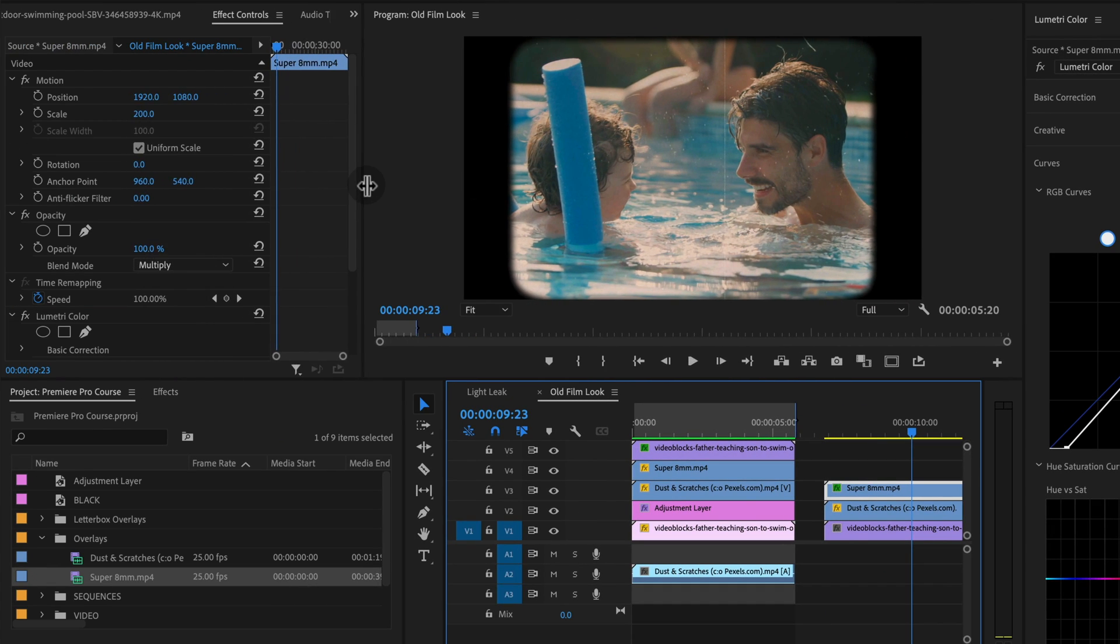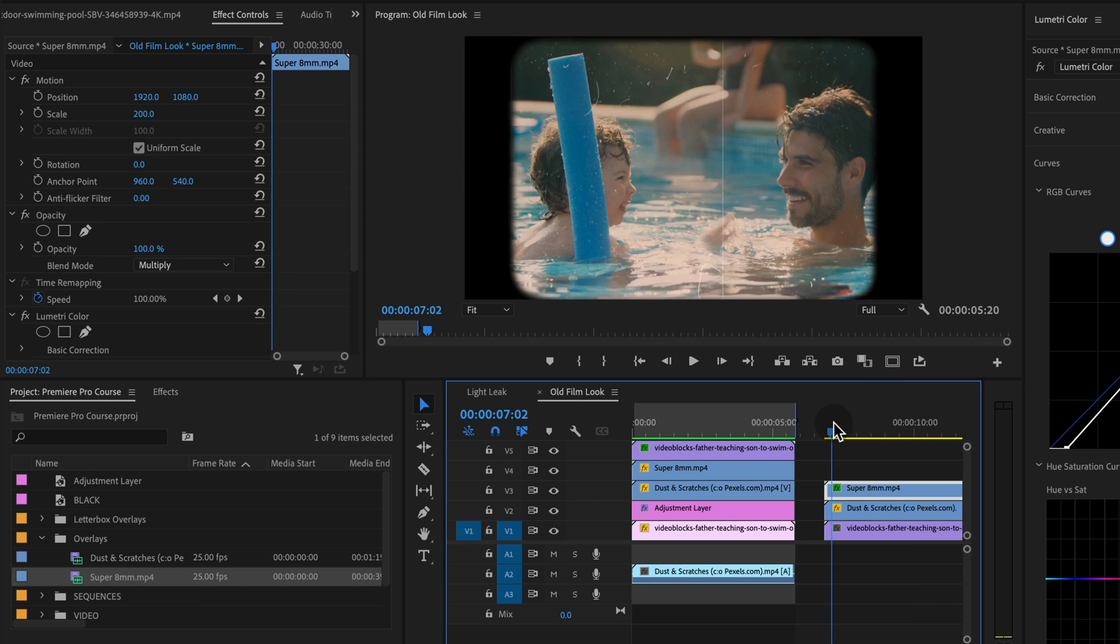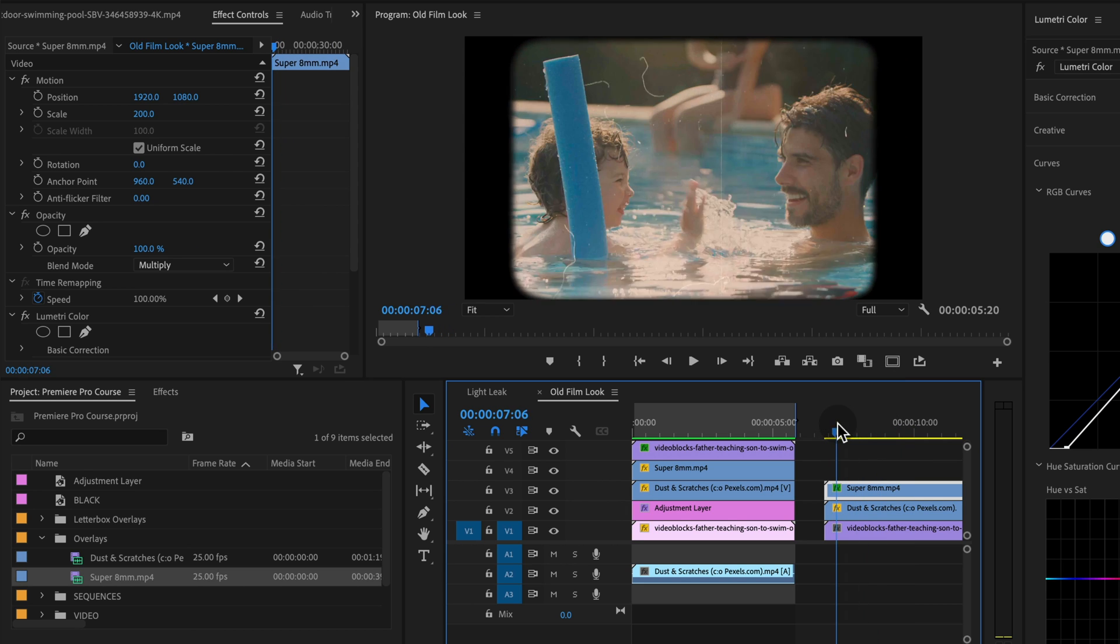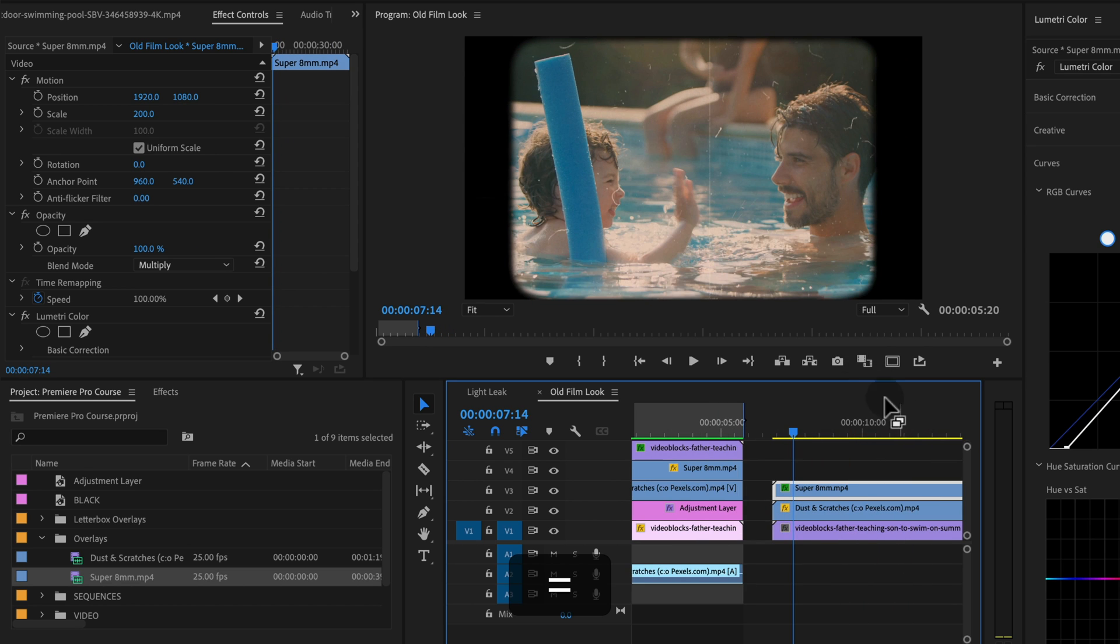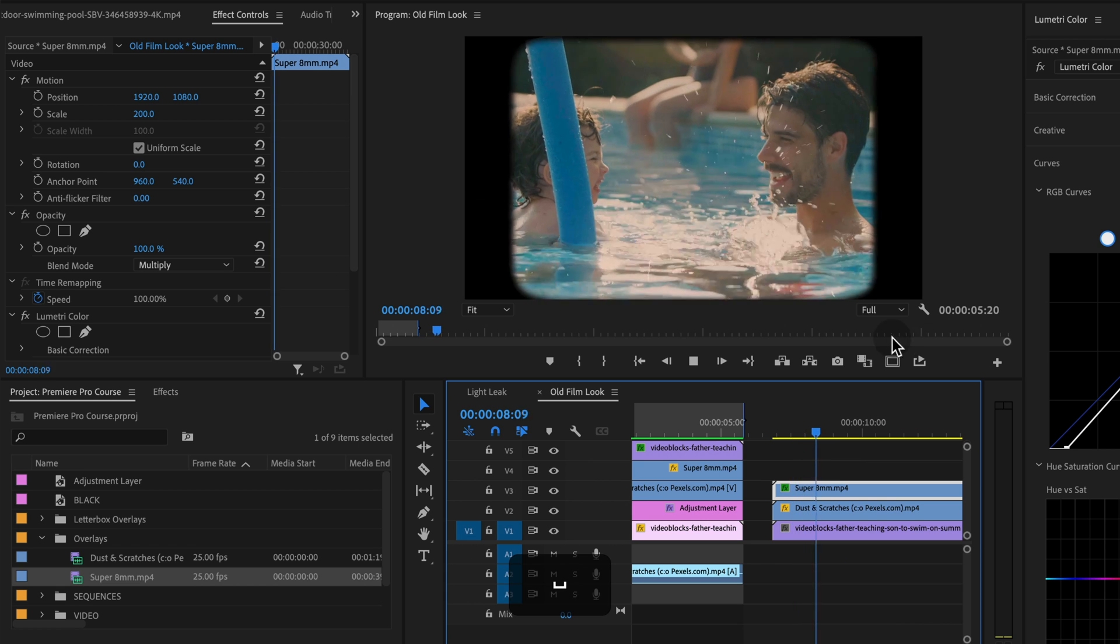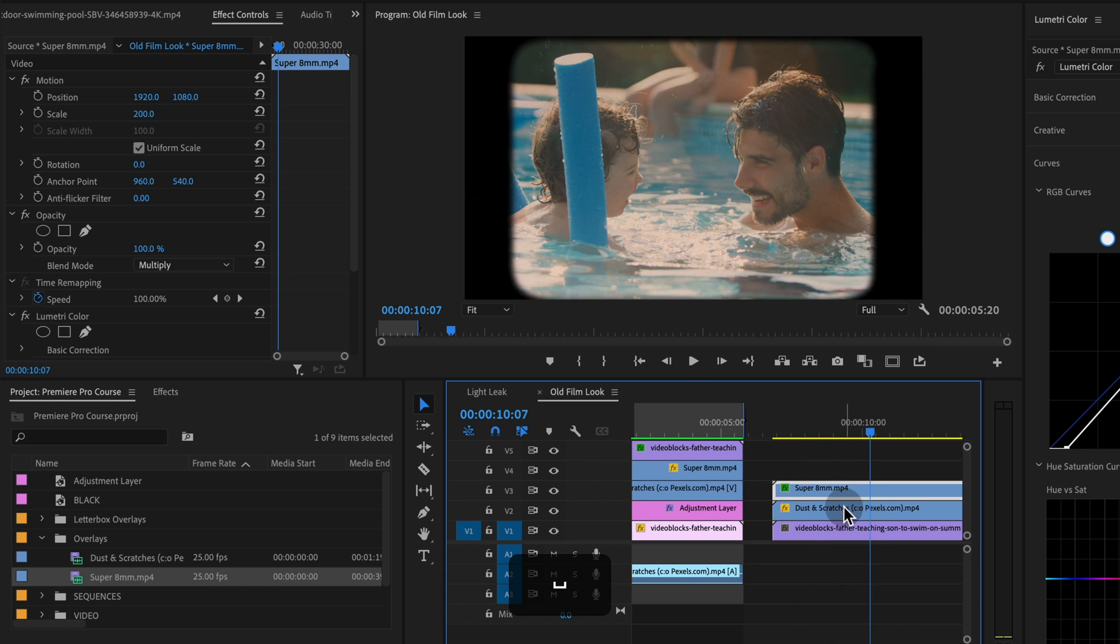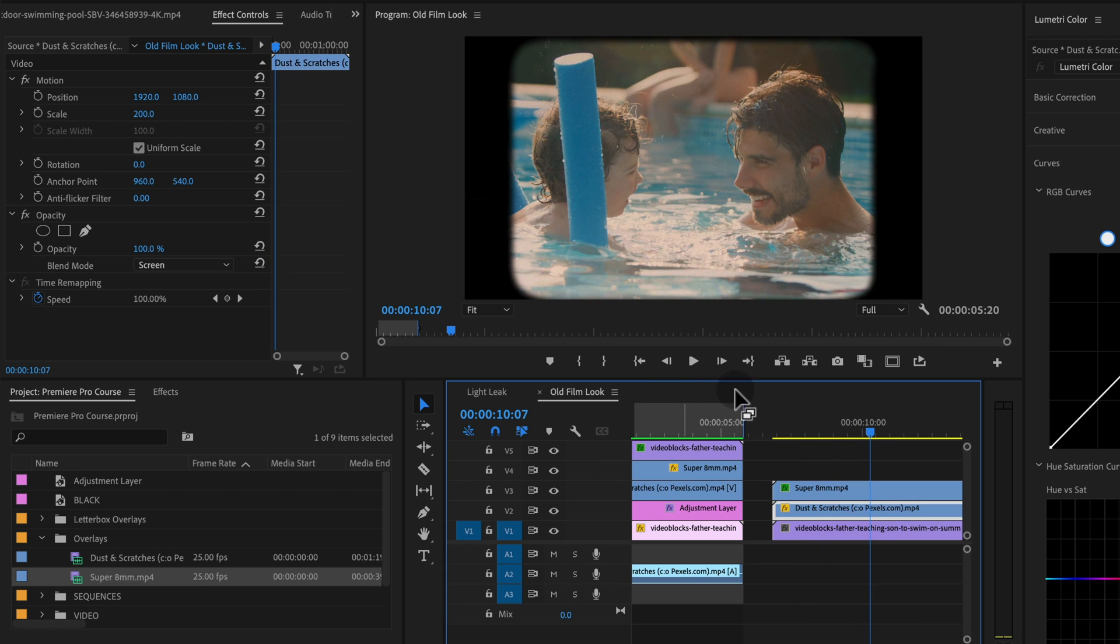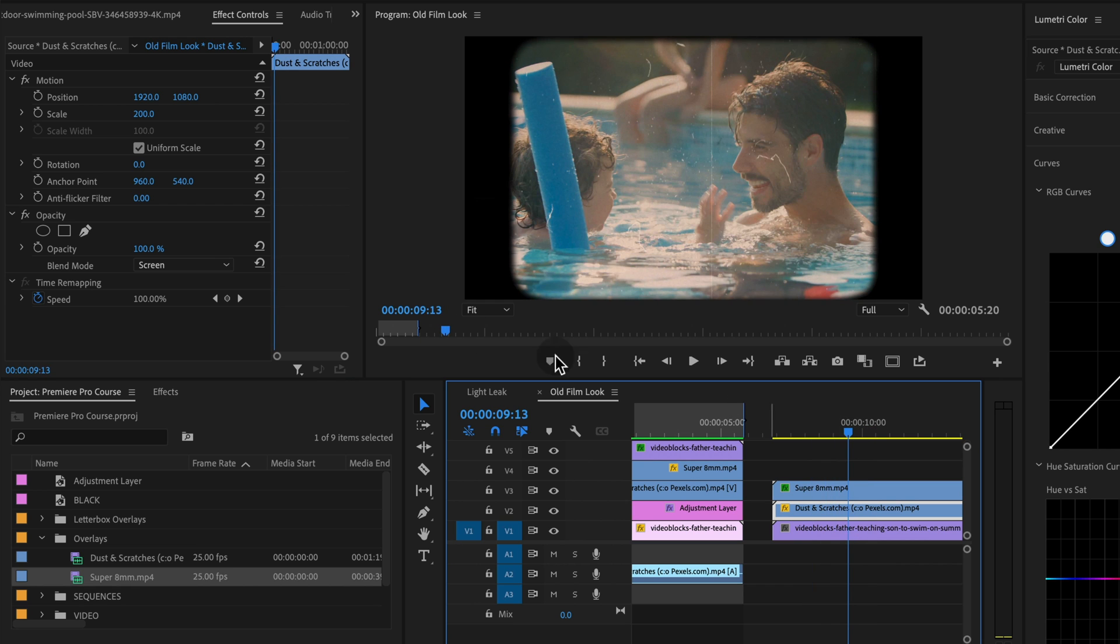I'm going to leave the Lumetri color panel open because we're going to play around with that. So now we have our basic look, and this is done with these overlays. The dust and scratches is a little bit strong in my opinion.